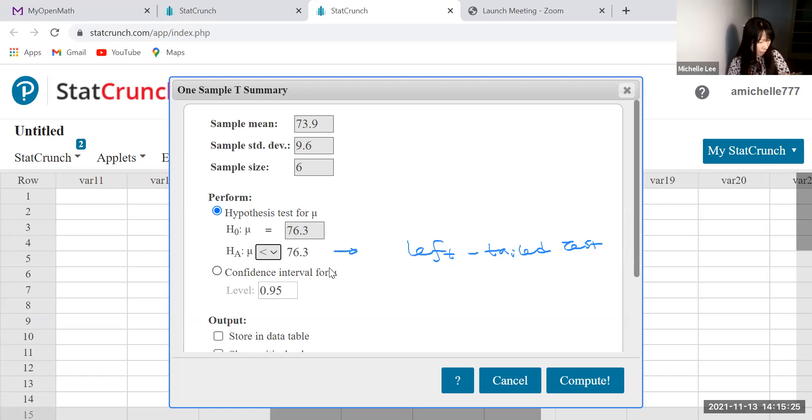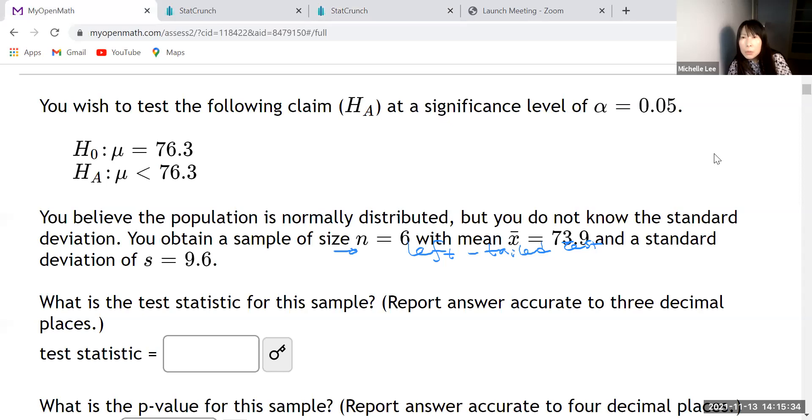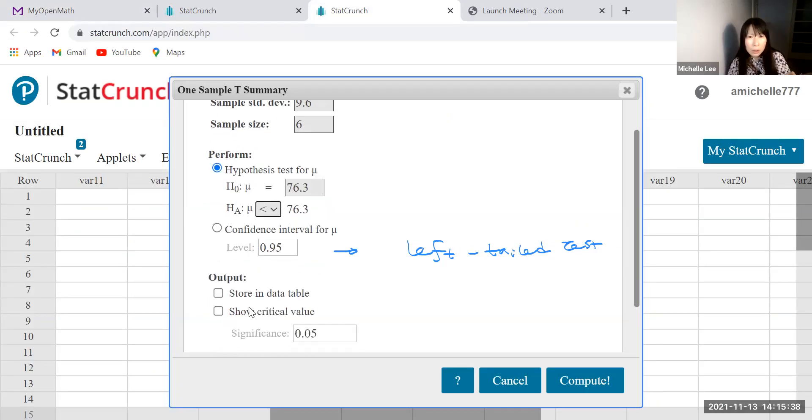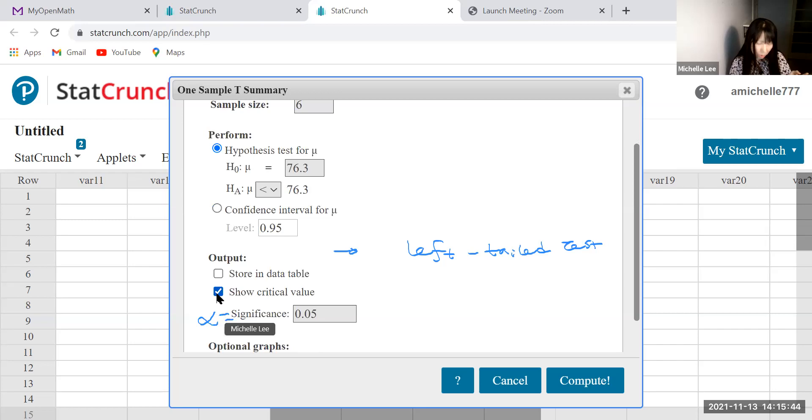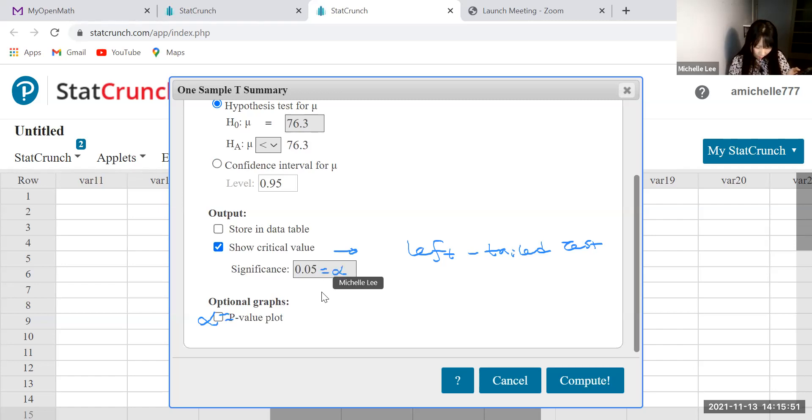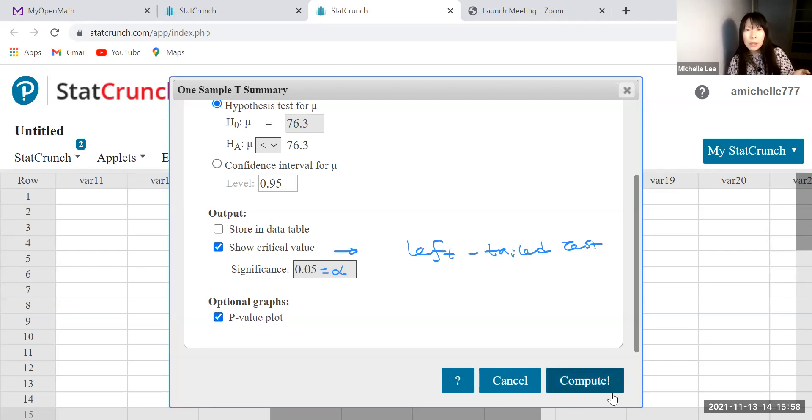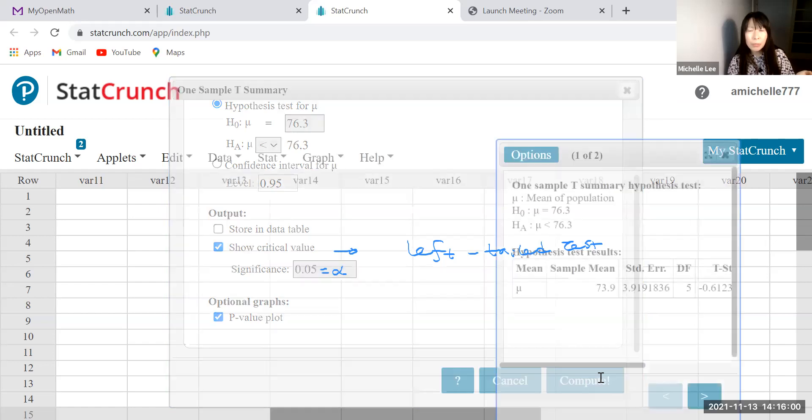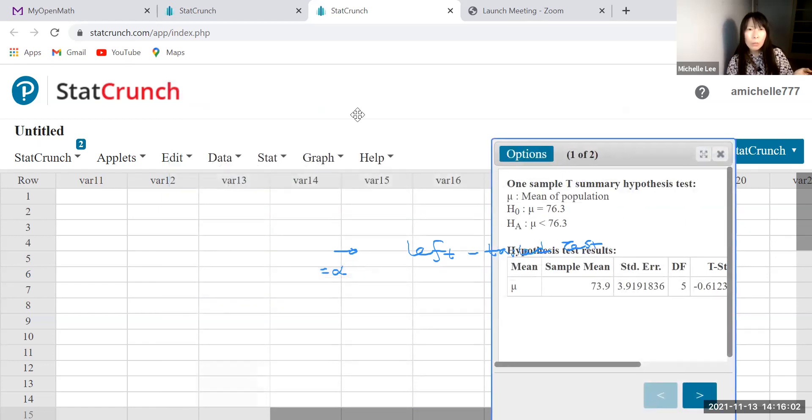All right. Is alpha given? Yes. Alpha is, oh, I cannot see. Let me use 0.05. So let us do this one. Show critical value, that is alpha 0.05. And this is optional p-value plot, right? So if you want to do this, you can click and then compute.